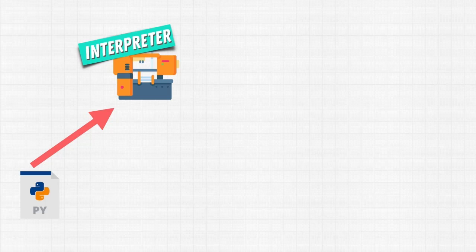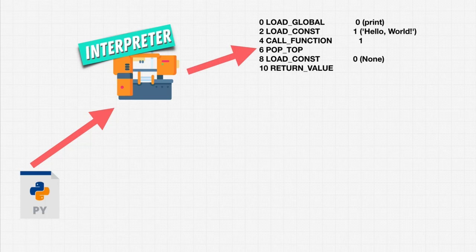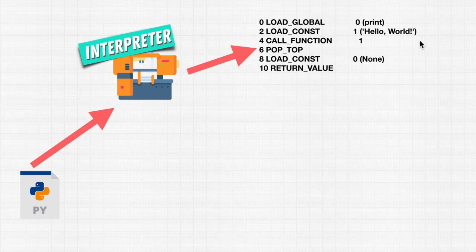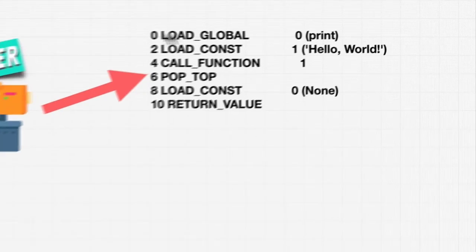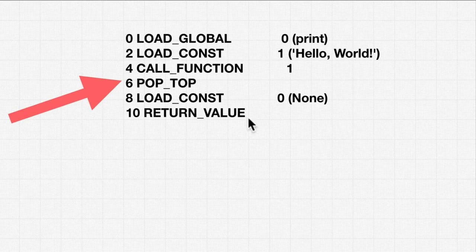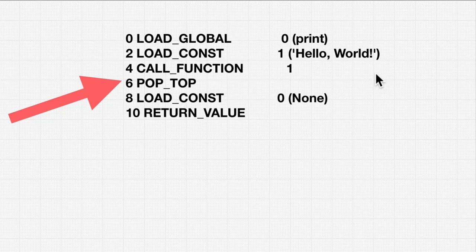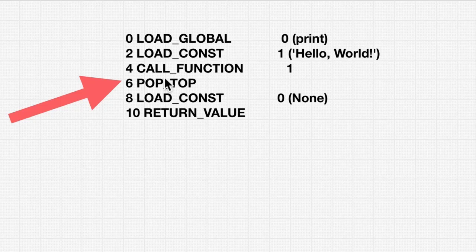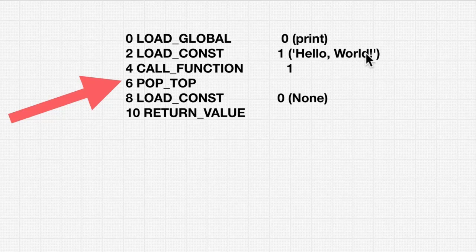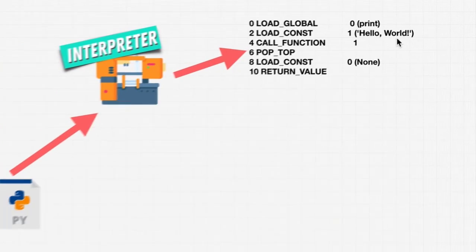And this CPython is going to create something called bytecode. For example, this bytecode prints hello world on our screen. Now, this might look like gibberish to you. And even for me, I don't know bytecode. This looks pretty confusing just for printing hello world to the screen.